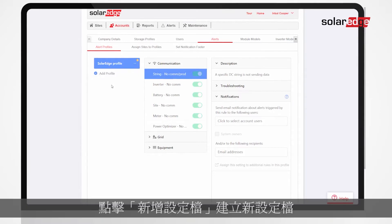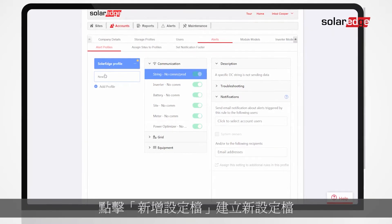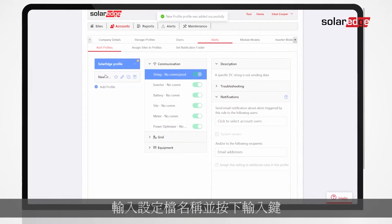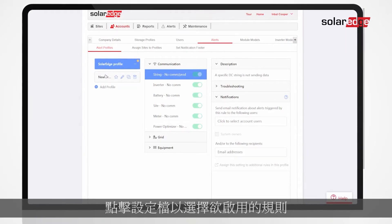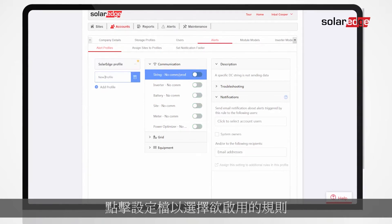Create a new profile by clicking Add Profile. Type the profile name and hit Enter. Click the profile to choose which rules to enable for it.